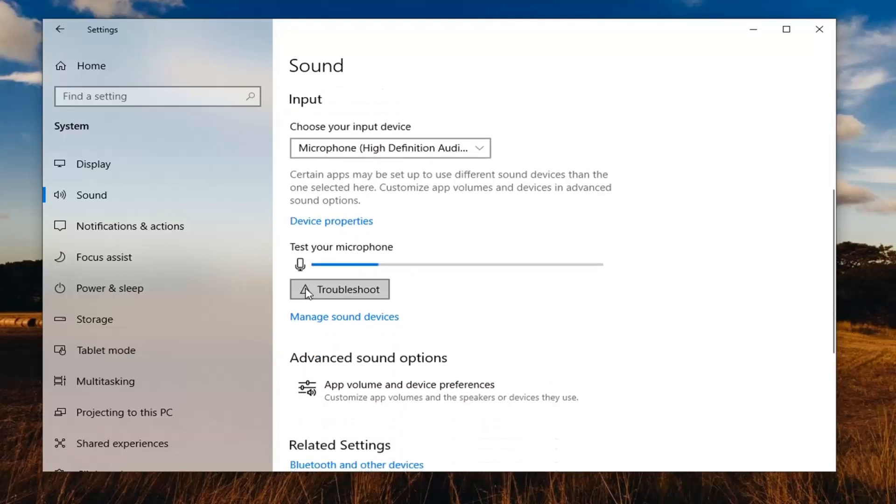You'll see the option to troubleshoot if your microphone is not being detected here. You can select that and see if the volume is perhaps too low.